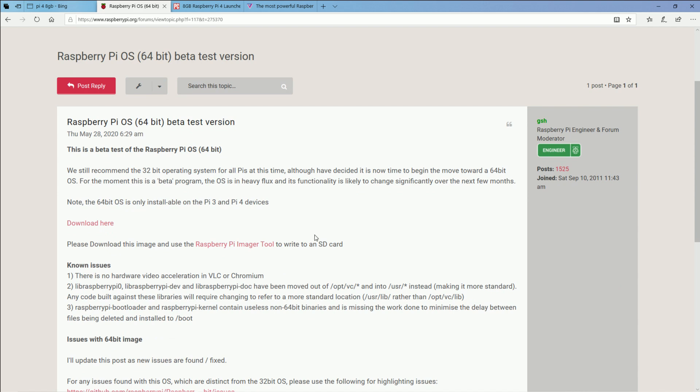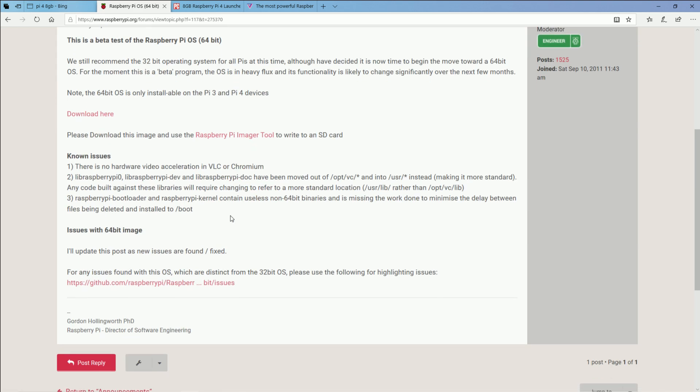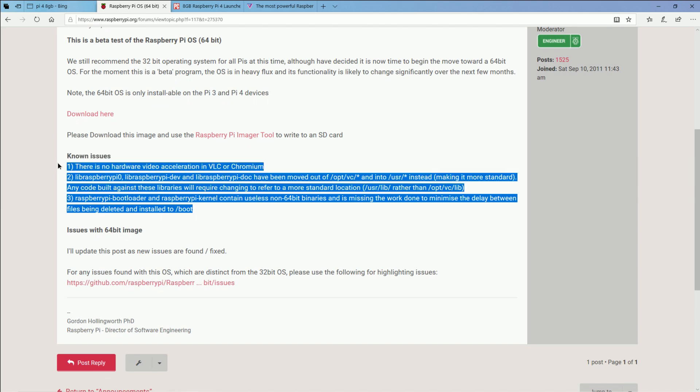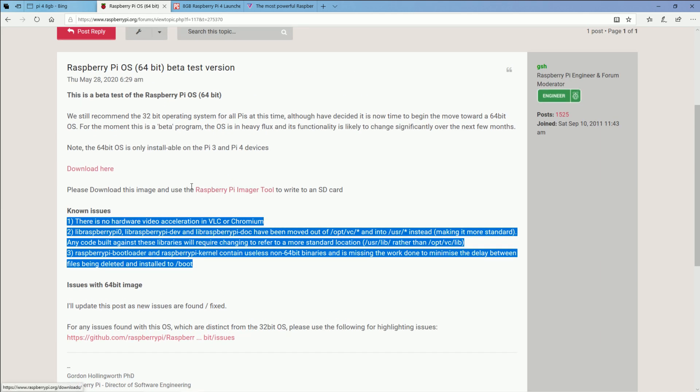If you are interested in getting the new Raspberry Pi operating system, there is a beta version. But as you can see, there's already some known issues, and I'm sure they're going to find more, but it could be fun to tinker around with this and get it up and running.